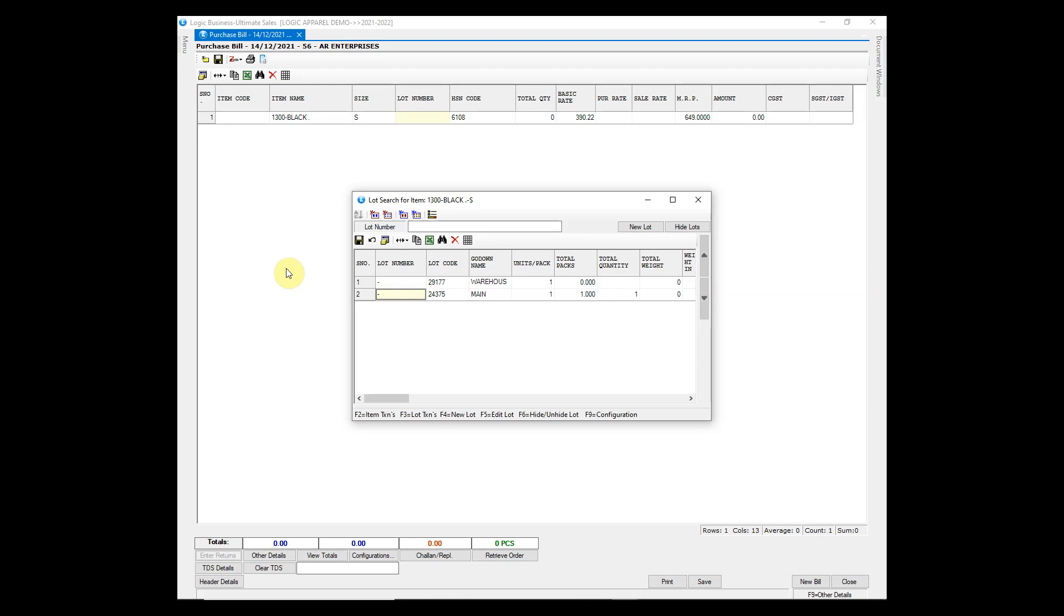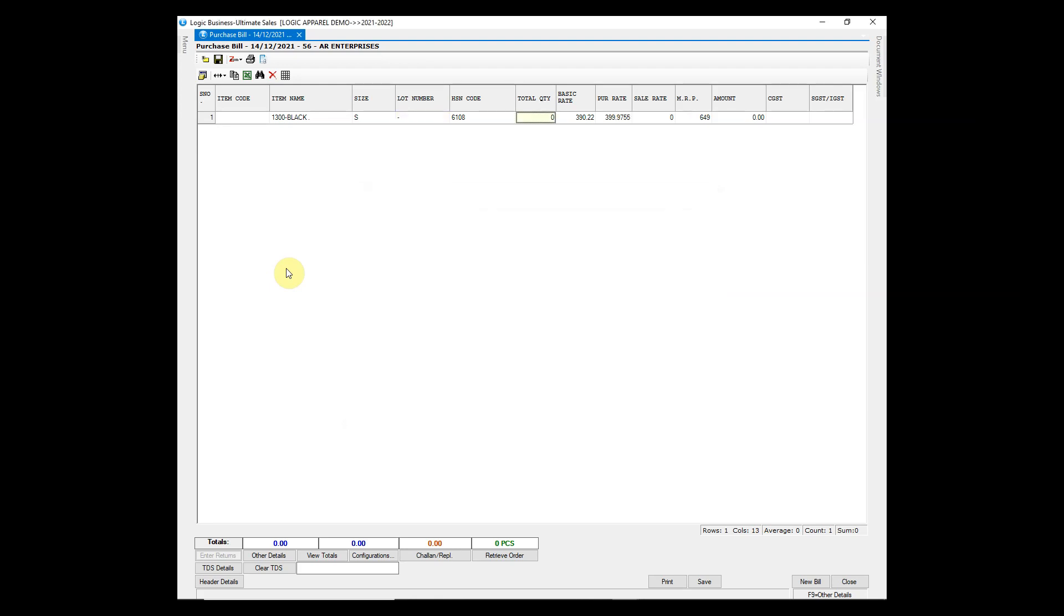Choose lot from the search list or create a new one and enter other required details such as quantity, rates and discounts.